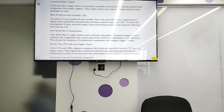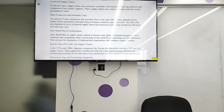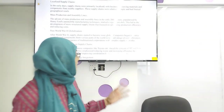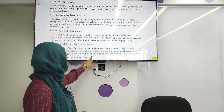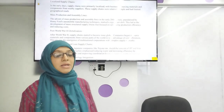Just-in-time and lean supply chain was a Japanese concept. In the 1970s and 80s, Japanese companies like Toyota introduced the concept of JIT and the lean supply chain. These approaches reduced cost and increased efficiency by minimizing inventory levels and improving coordination between suppliers and manufacturers.